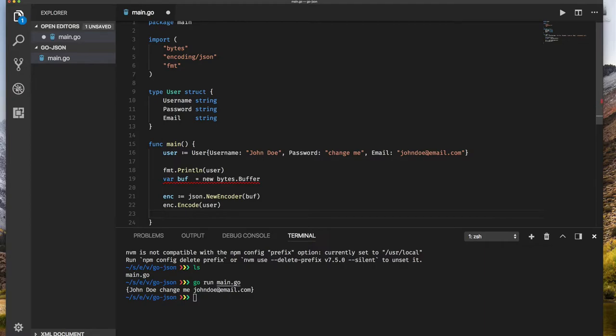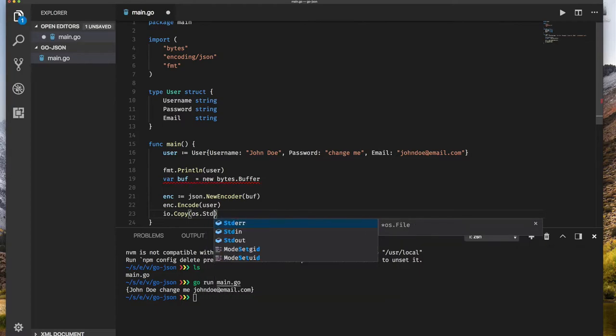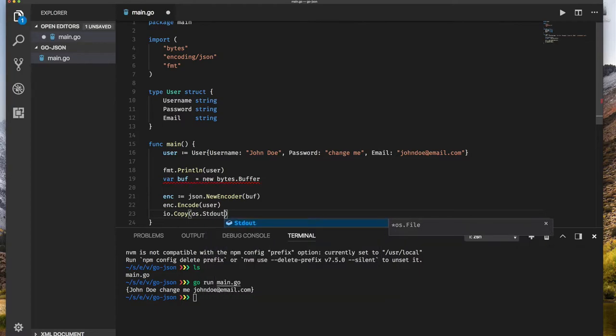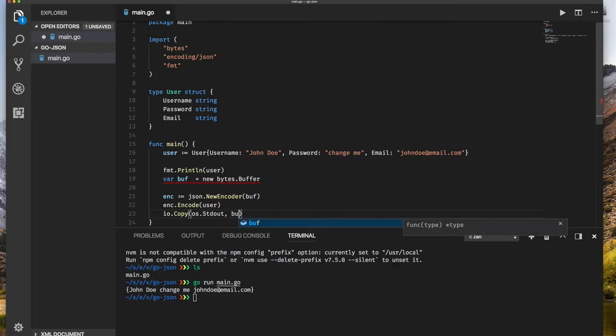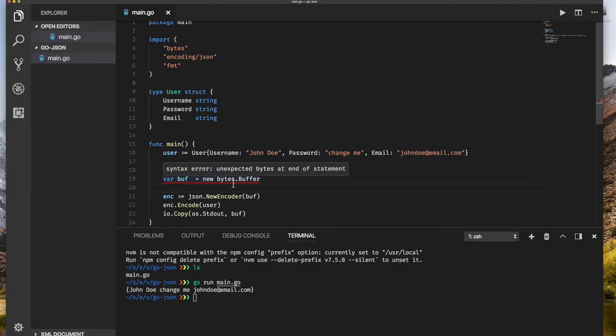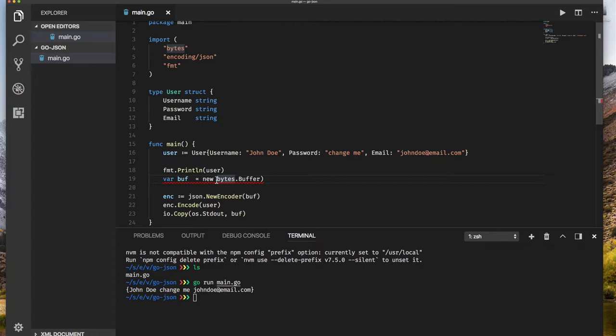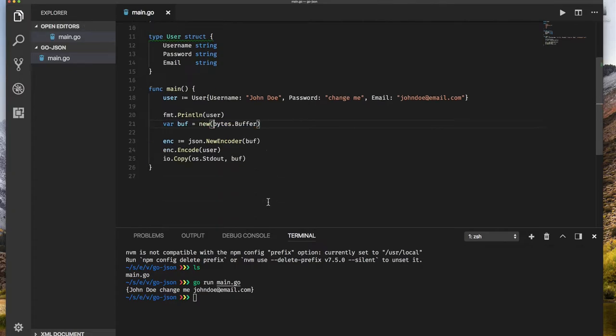And then now I can print out the buffer. So I can say io.copy, and I can say os.stdout, copy to standard out, stuff from my buffer. My buffer is acting like an IO reader, IO writer, depending on what I want. So I need to enclose this in... this will happen when you're programming too many different languages, sometimes forget what you need to do.